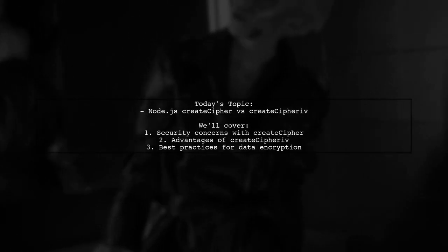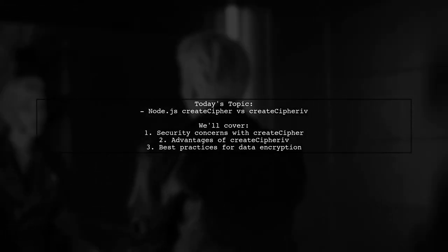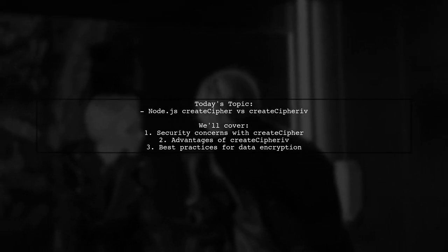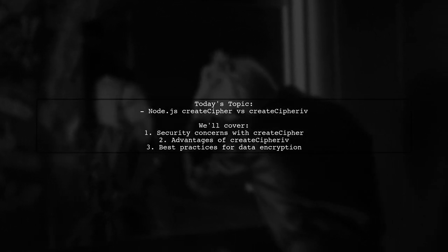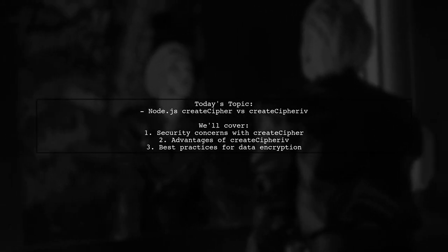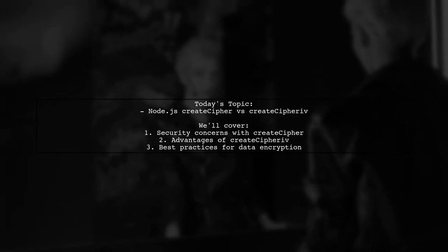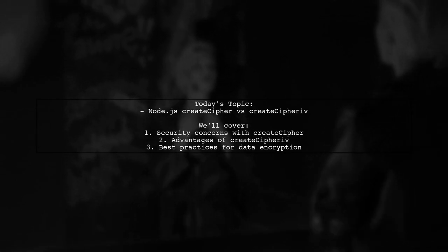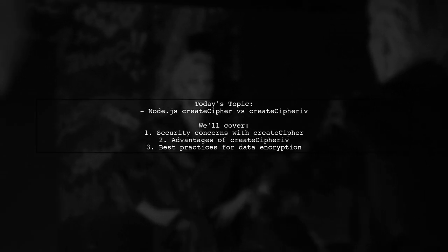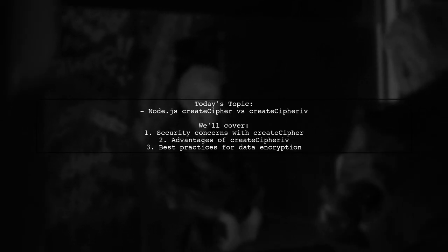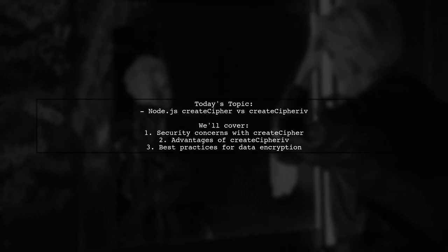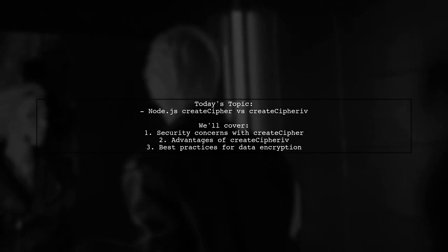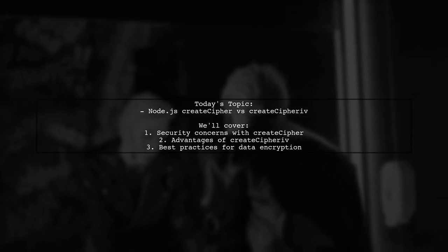Welcome to our Tech Explainer video. Today, we're diving into a crucial topic for developers working with data security. Our viewer is curious about the differences between CreateCypher and CreateCypheriv in Node.js. They want to know if CreateCypher is still a viable option for encrypting data at rest, especially since the Node API documentation advises against it.